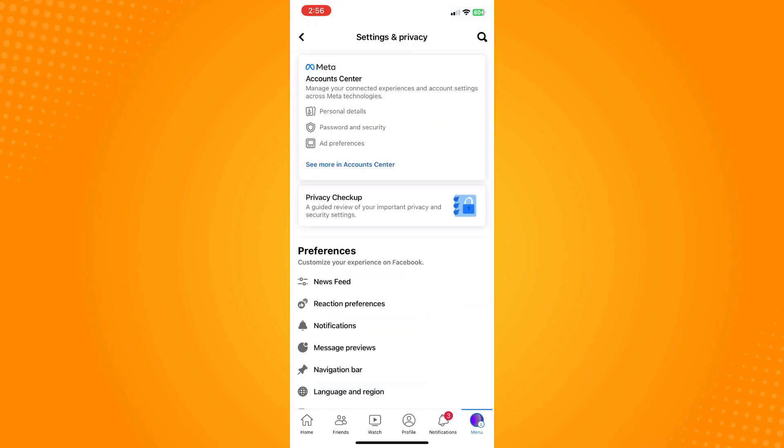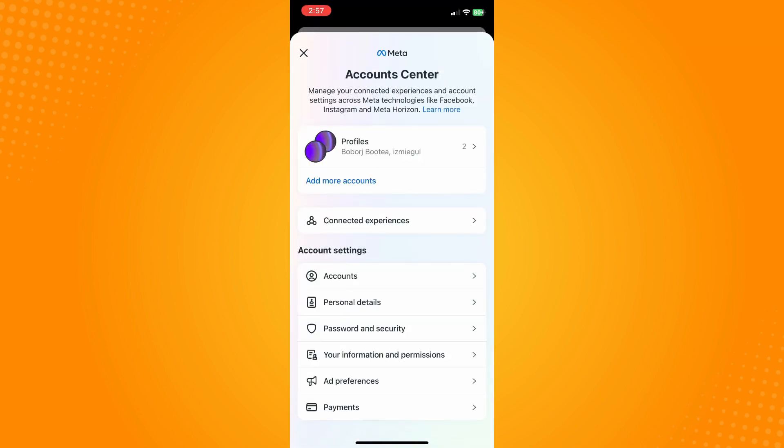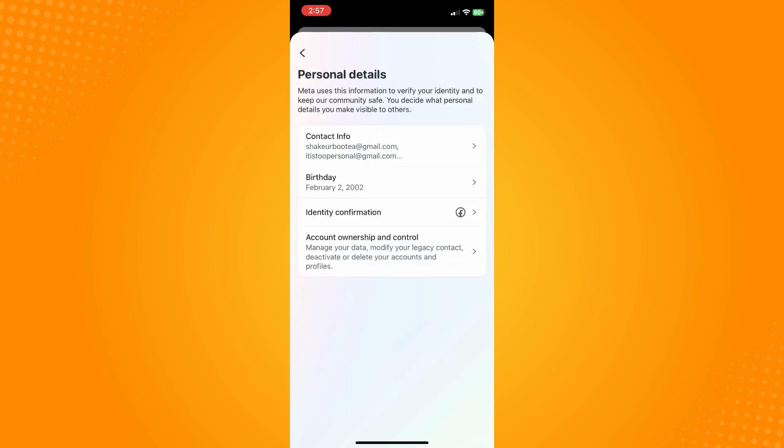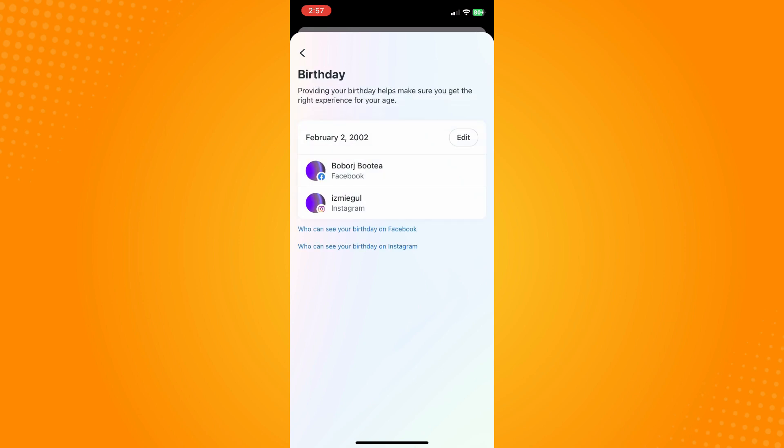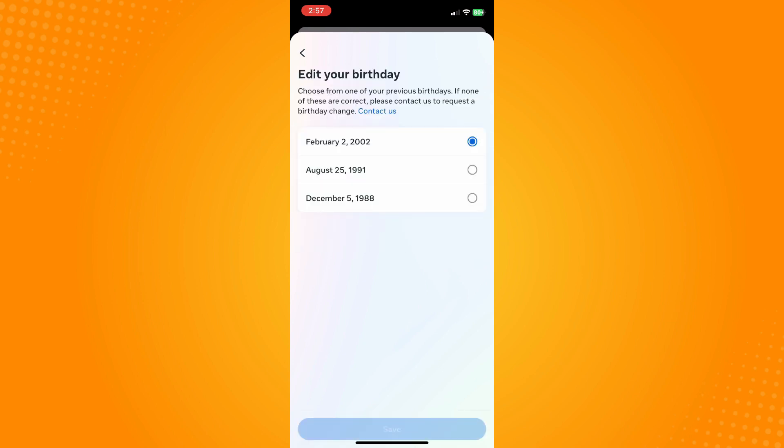You will see the Meta here, the Account Center. Tap on Personal Details and then tap on Personal Details here under account settings. Then here you will see Birthday. Now here on your birthday, tap on Edit.